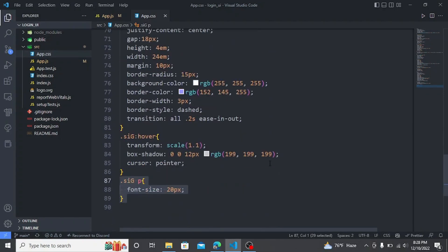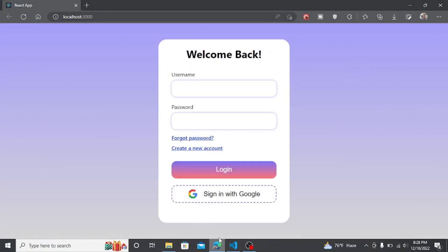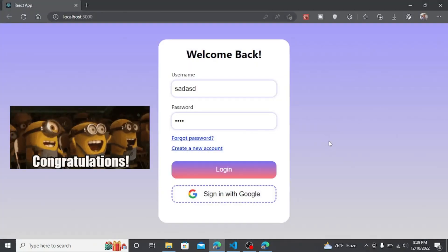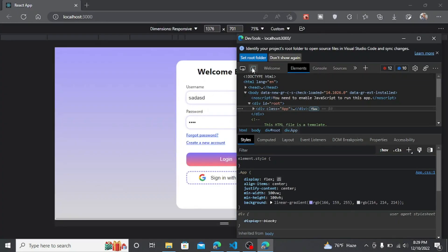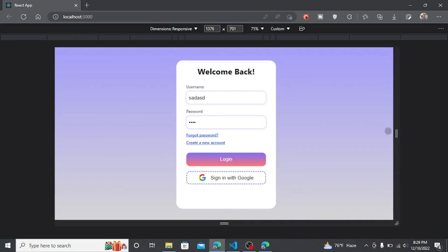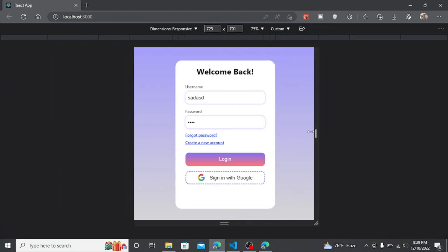Now our login UI is completed. It's fully responsive and functional. Subscribe to this channel for more and like the video, thank you.